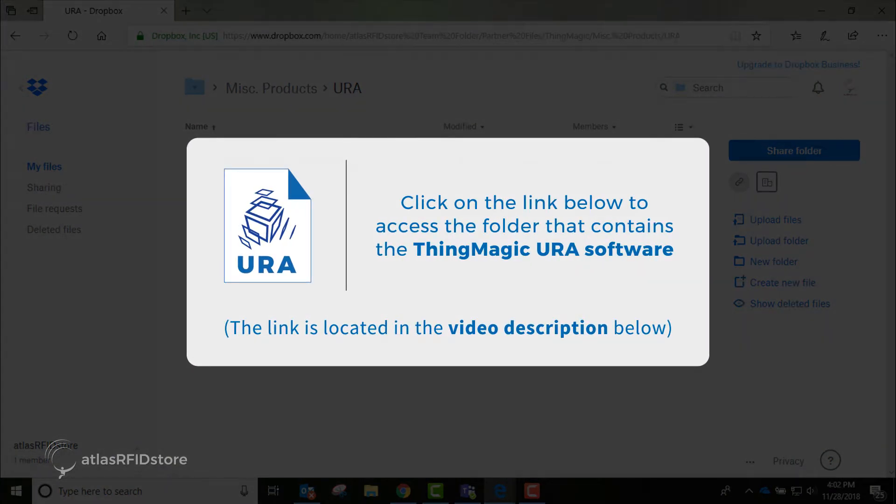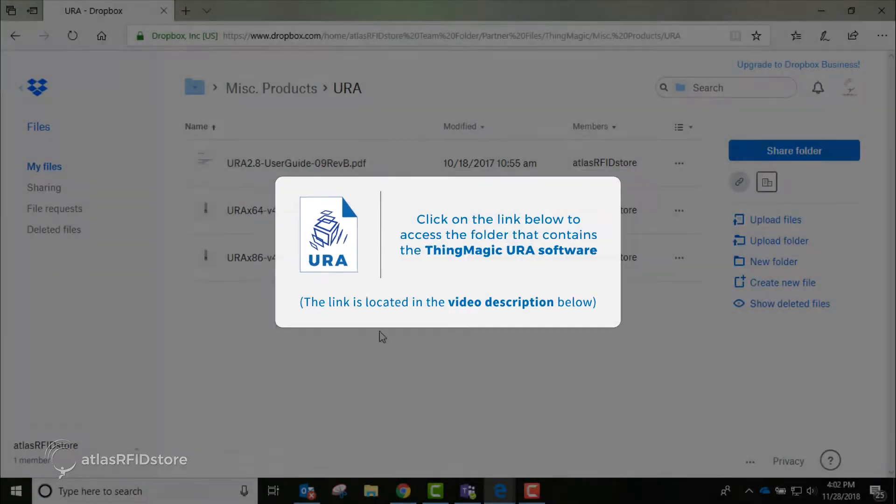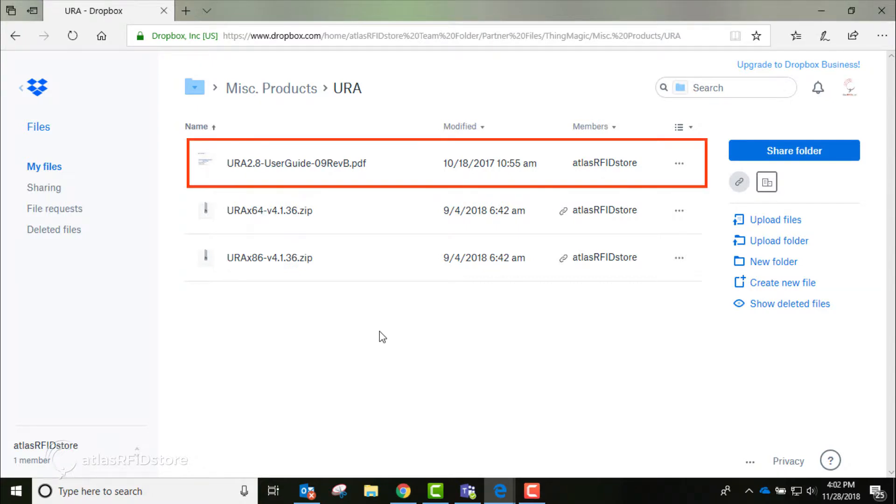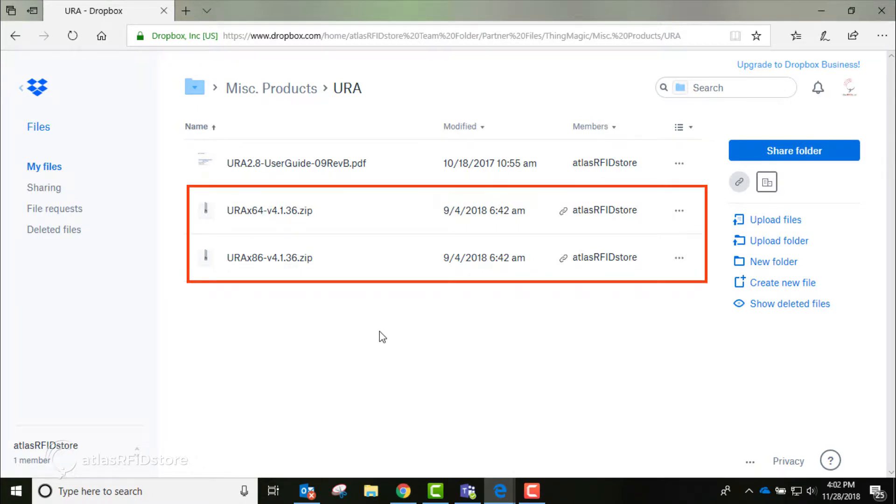Click on the link below to access the folder containing the ThingMagic URA. There are three files in the folder: a user guide, and two zip files containing the ThingMagic URA.